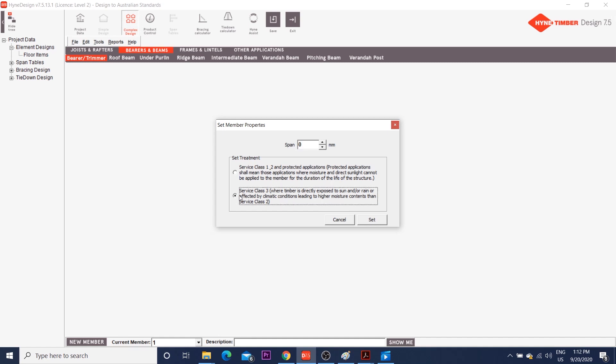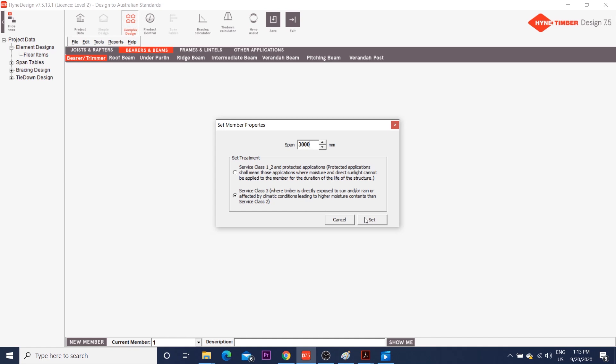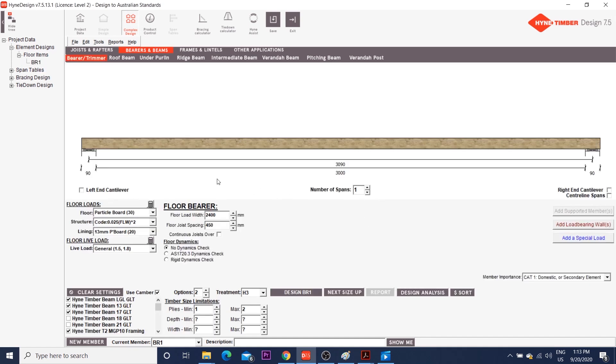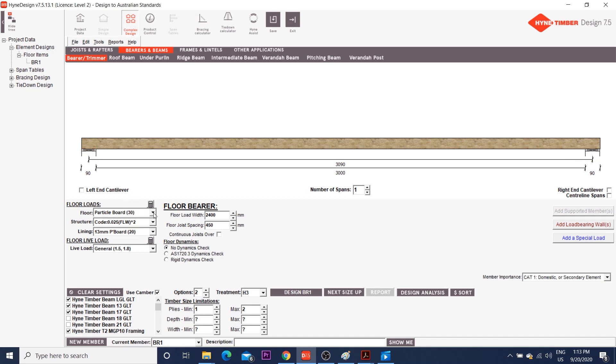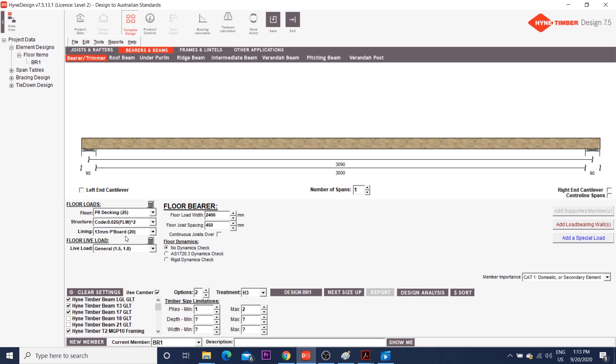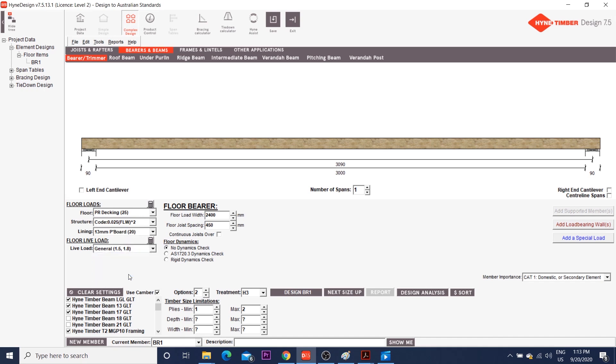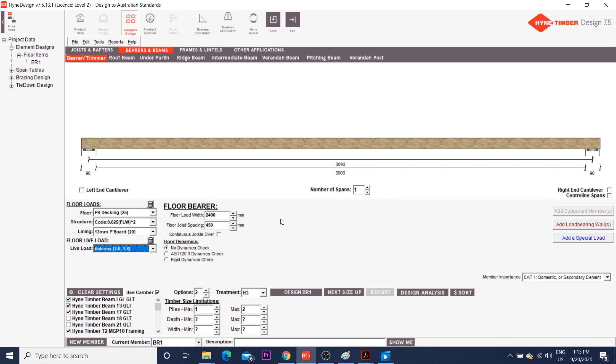So my span will be 3 meters, and since it's a deck beam, it will be exposed to sun and rain. It displays the length of the deck beam from support to support. I'll choose a type of floor for dead loads. Live load will be 2 kPa for balcony. My floor load width is, let's say, 2 meters.